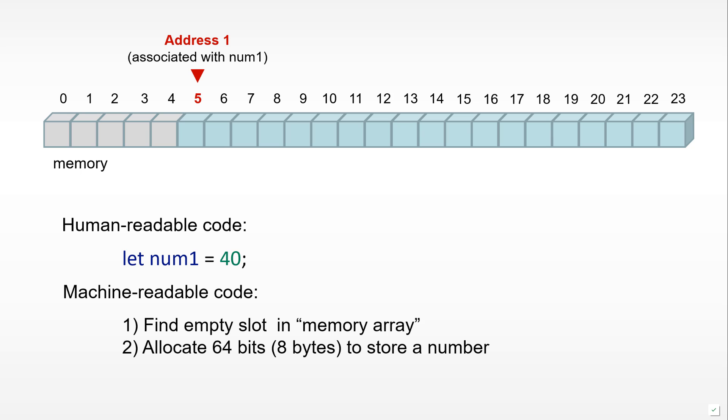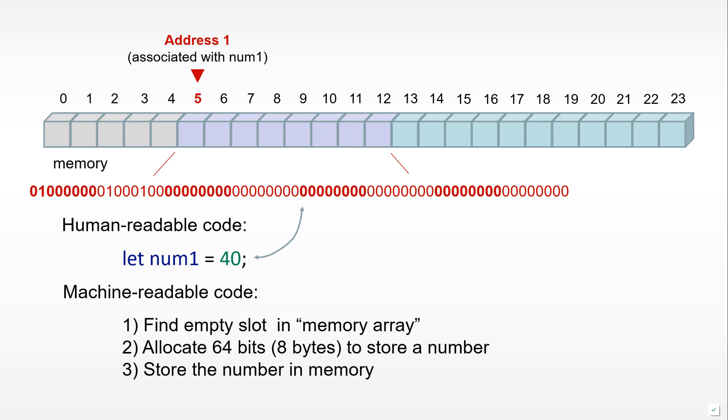In JavaScript, it takes 8 boxes, 8 bytes, to store a number. This is just the convention that the language uses. So we allocate 8 boxes and then store the number in memory.